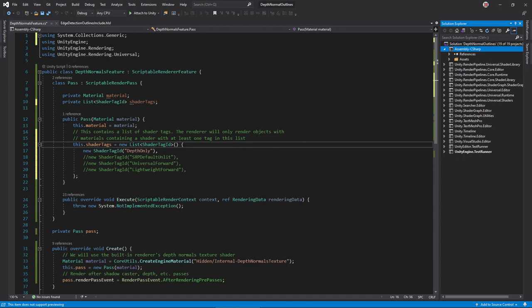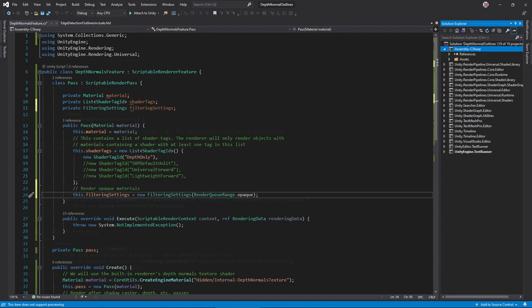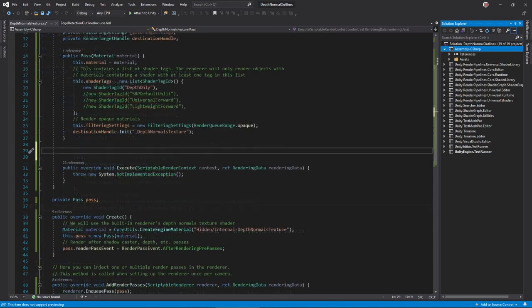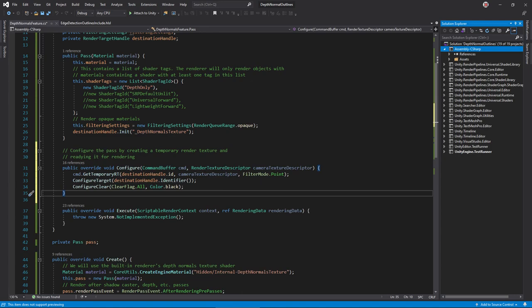In the pass object, create an instance variable for the material and add a constructor with a material argument, then save that argument to the instance variable. Now, add an instance variable for our list of shader tags. Unity will use this to search for objects to render. Any object must use a shader with a pass containing at least one of the specified tags. An object with a depth only pass writes to the depth texture, so it should also write to the depth normal texture. Next, define filtering settings to further refine which objects we render. Add an instance variable and then initialize it for all opaque objects. Finally, define a render target handle for the destination texture. Initialize it to underscore depth normals texture, which will become a global texture variable that we can access in shaders.